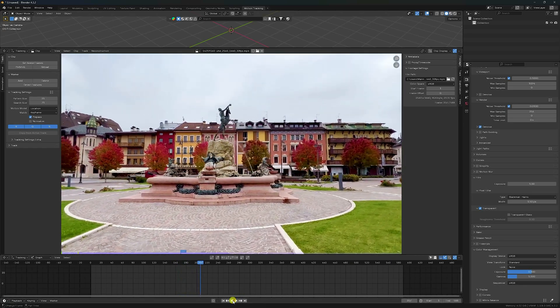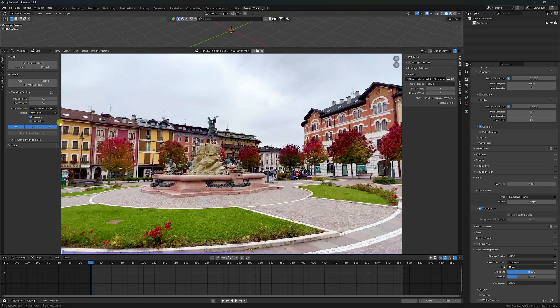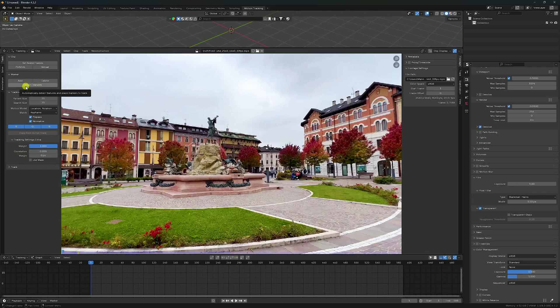Go back and change the Motion Model. See guys - Location, Rotation, Scale - check. And Normalize - check. Then go to Tracking Settings Extra, and set Correlation to 0.9. Enter. Go to Detect Feature - check. And change some settings here.